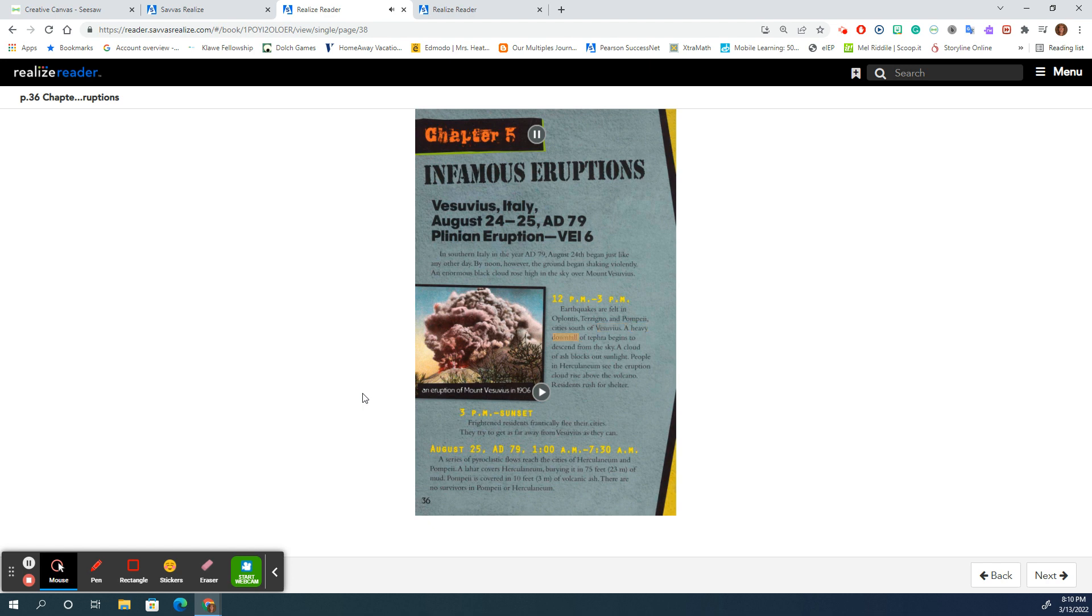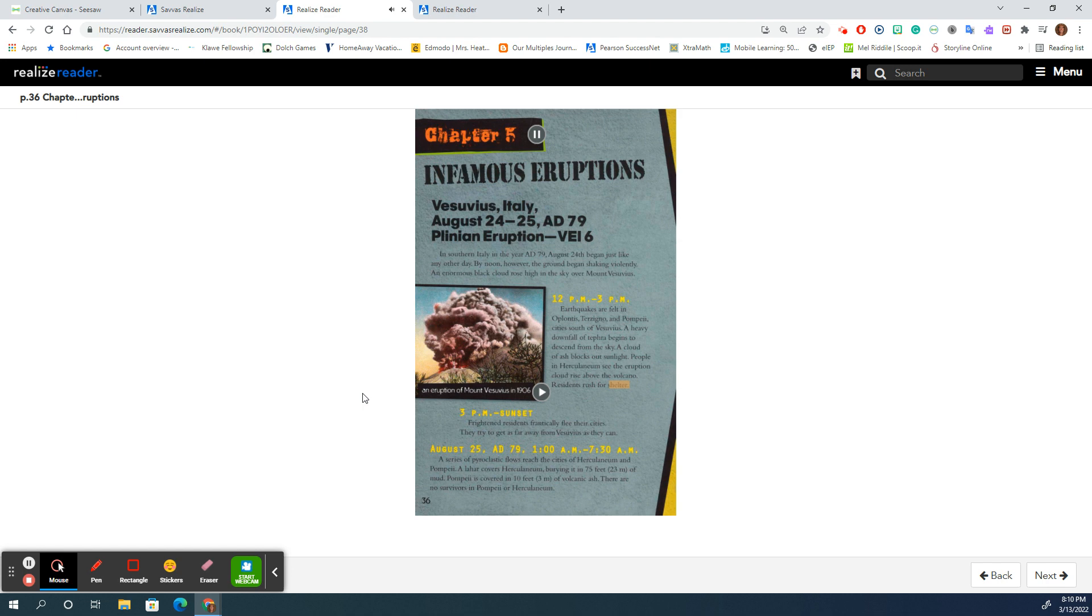A heavy downfall of tephra begins to descend from the sky. A cloud of ash blocks out sunlight. People in Herculaneum see the eruption cloud rise above the volcano. Residents rush for shelter.